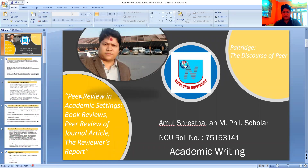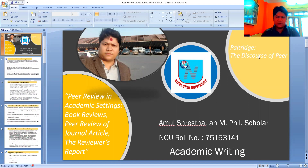It's me, Amal Shrestha. This is the video of SLATSOLE Presentation Service of Academic Writing. Here I'm going to present on topics like Peer Review in Academic Settings, Book Reviews, Peer Review of Journal Articles, and the Reviewer's Report.